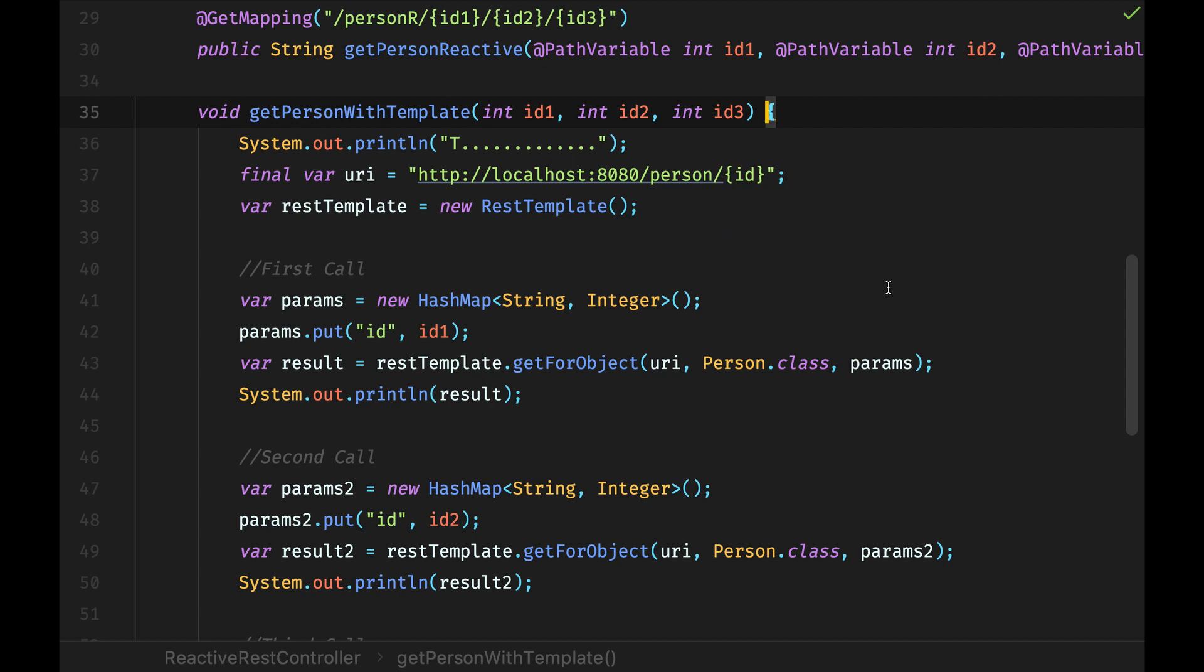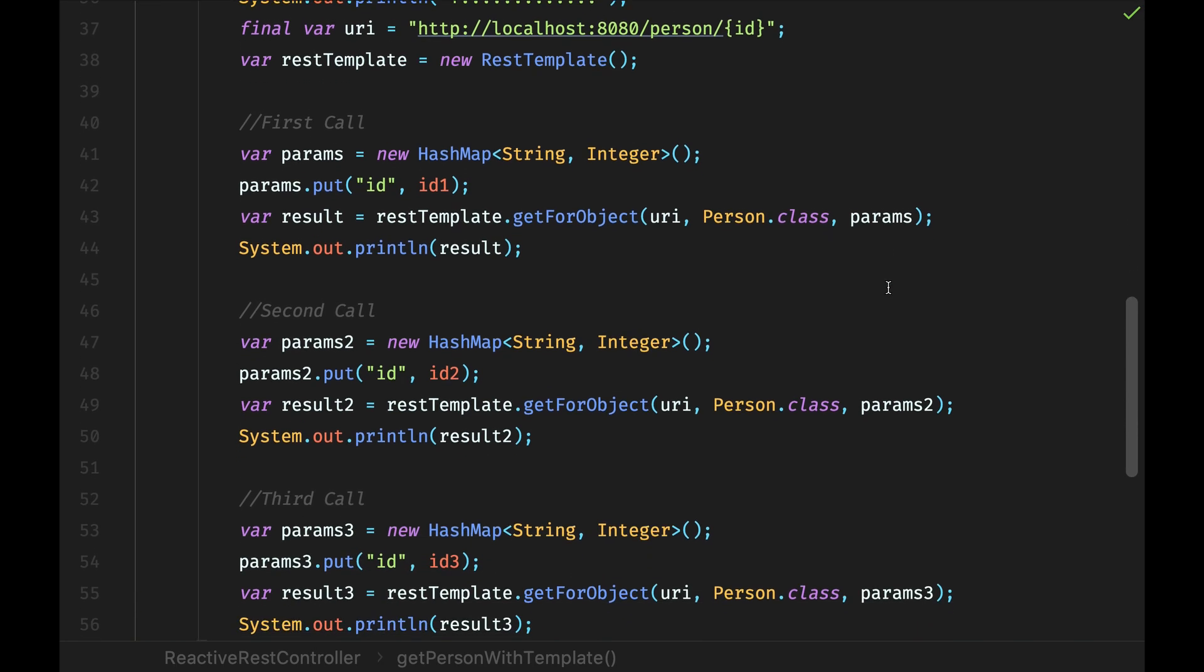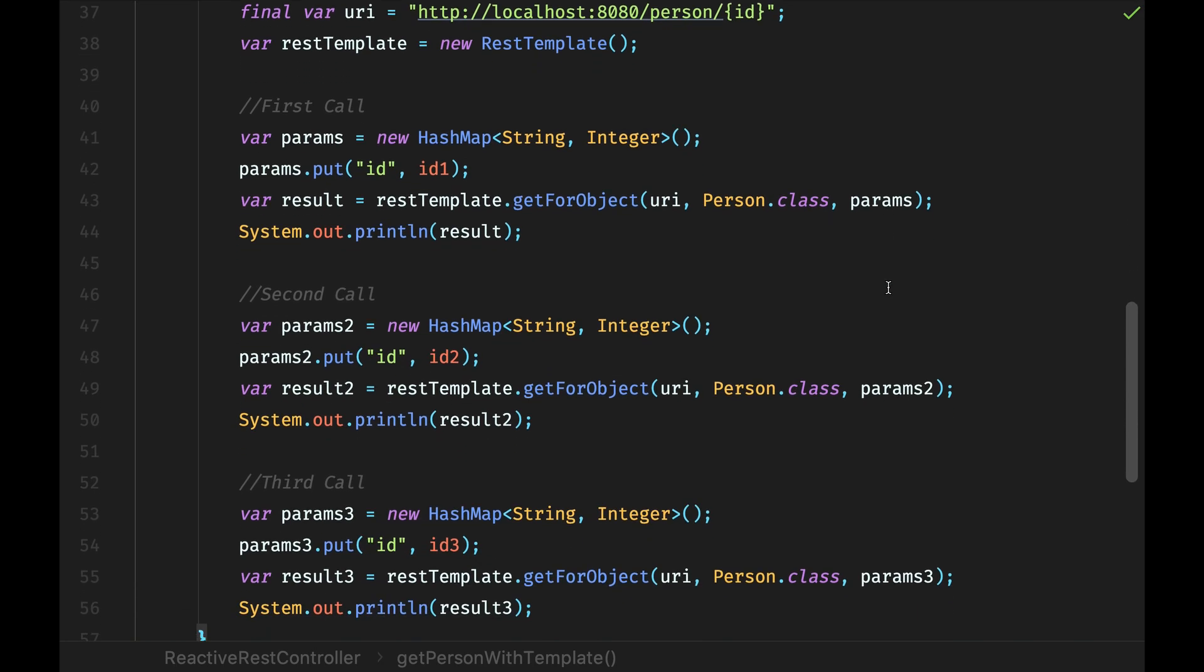Now, what are we doing with those IDs? We are going to query the server to give us the person with those IDs. So we are going to make three calls. The first call, second call, and third call. Those three calls are the same. The only difference is that they are calling using different IDs. So, we are going to run this code and look at how long it will take.